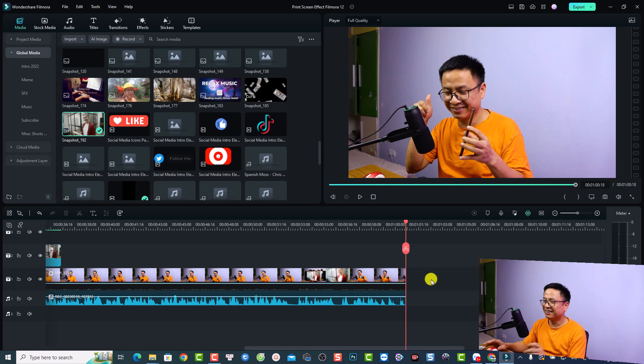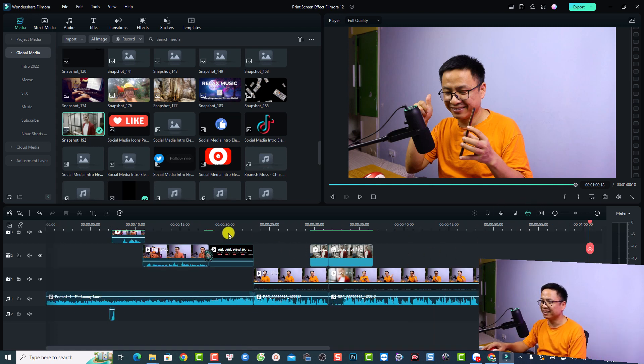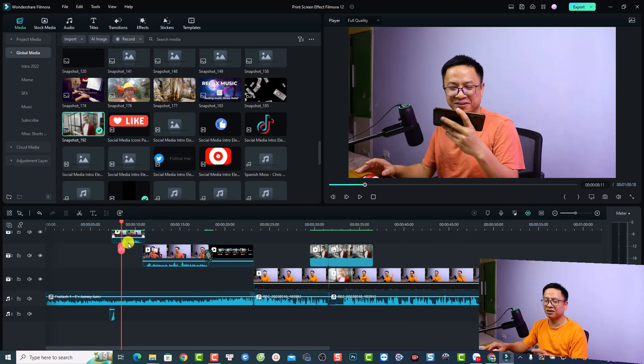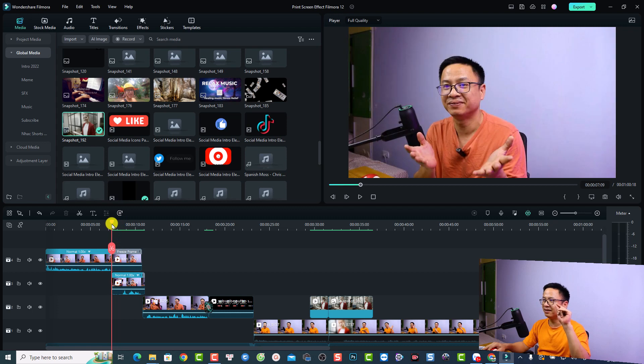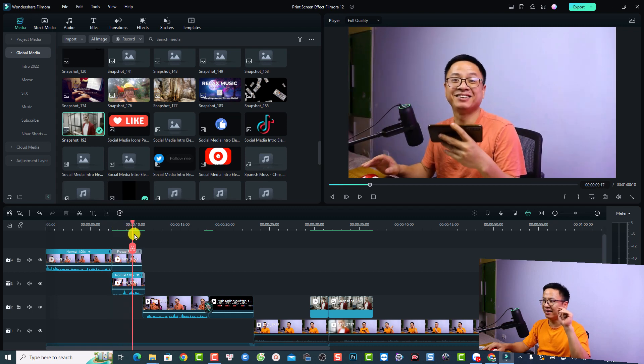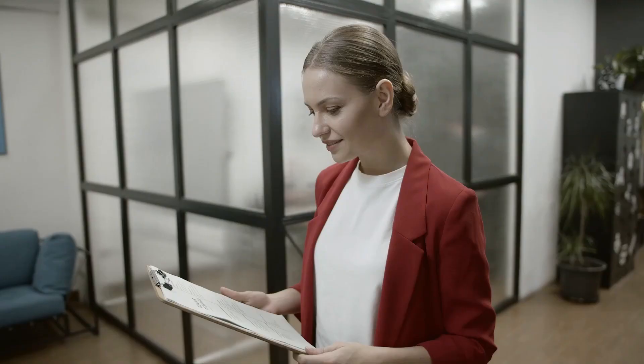This is my example project in Filmora 12. I have some versions here — the first version where I shoot myself in front of the camera, take a snapshot of my video, then create this print screen effect with an intro. Another version uses stock media, and I'll give you some instruction on how to shoot the film.